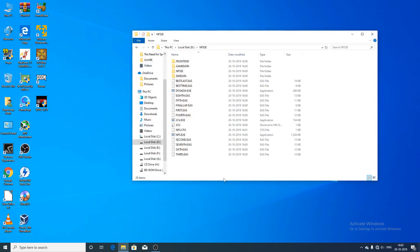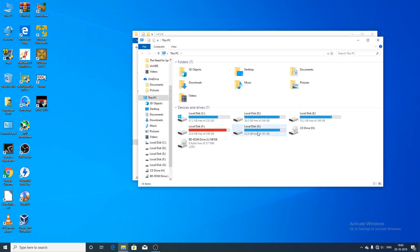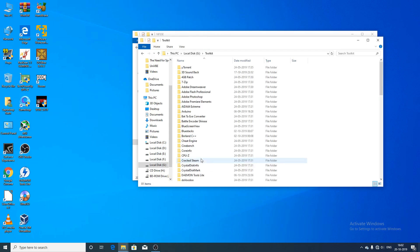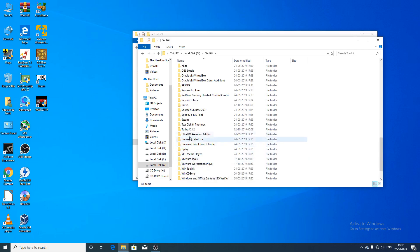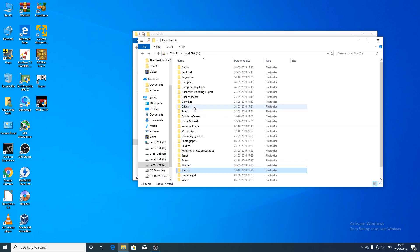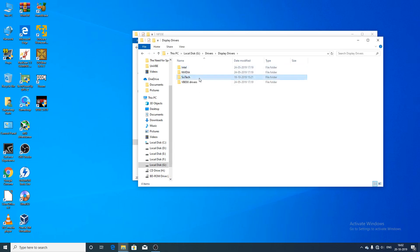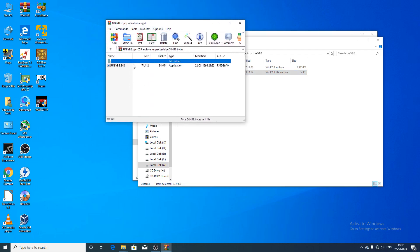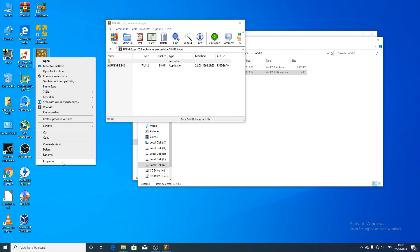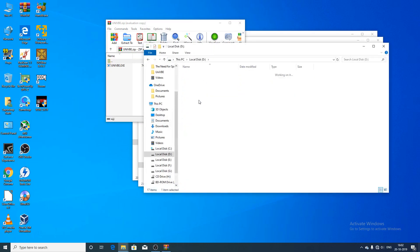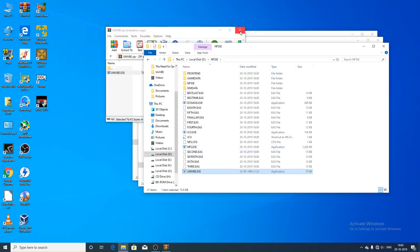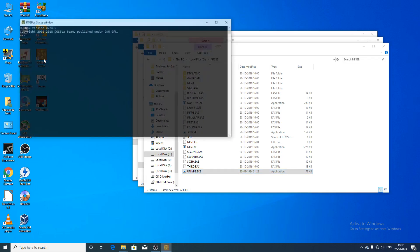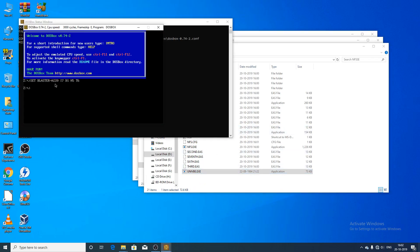Type 'exit' in DOSBox. To fix the video color corruption, you need to download a software called UNIVBE — the Universal VESA BIOS Extension. I will put the download link in the description. What it does is install a driver that corrects the color palette used by the game. You must use version 5.0 specifically — any older or newer version may cause problems. I will put the version 5.0 file for you. Install and extract the file into the nfsse folder.